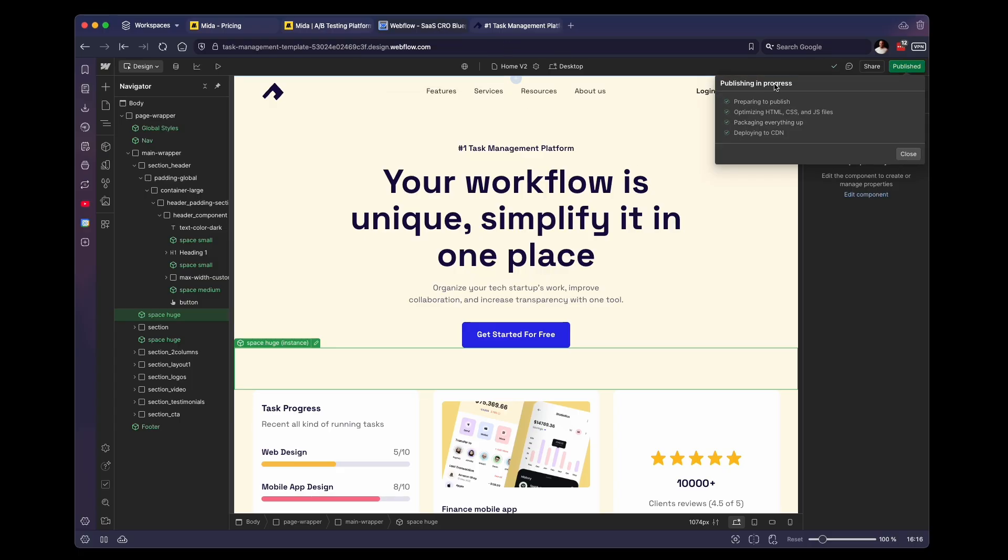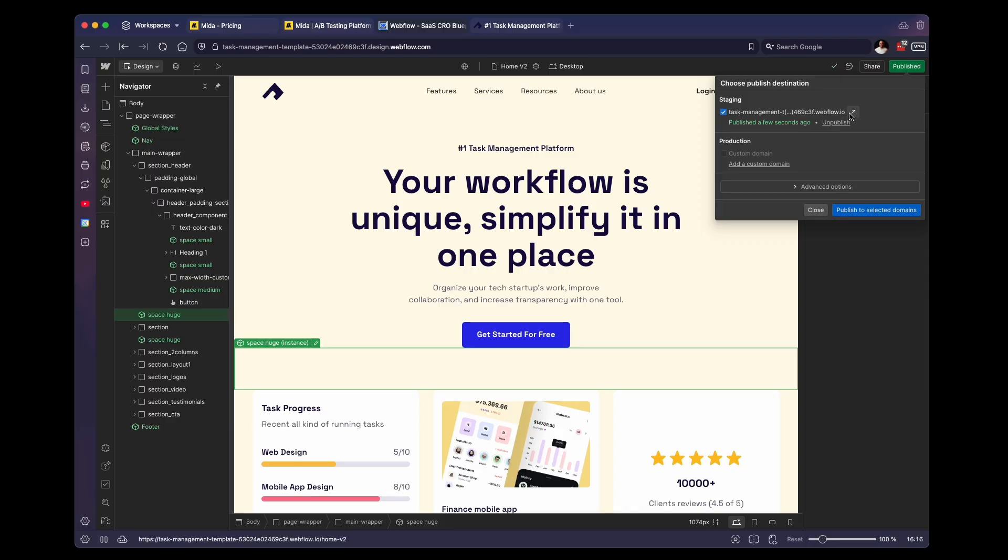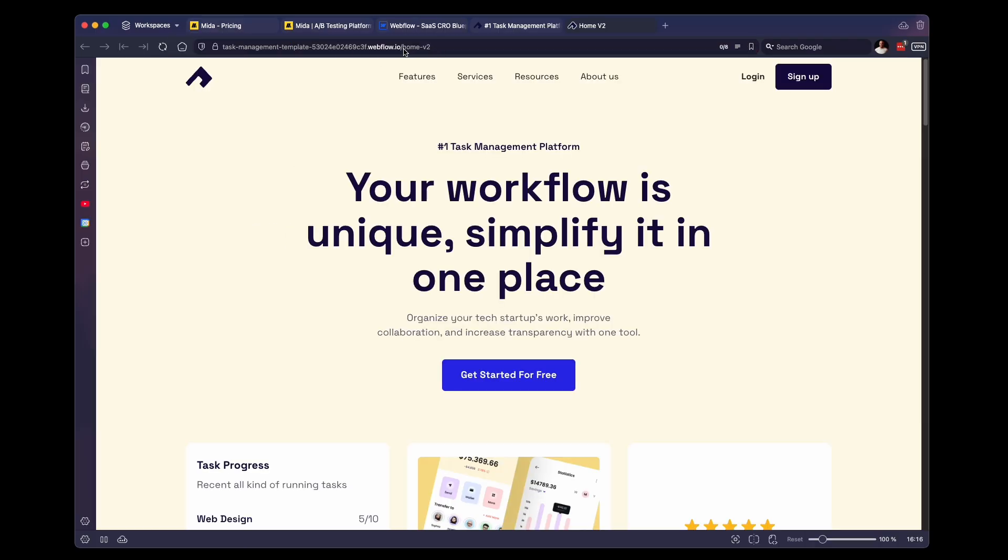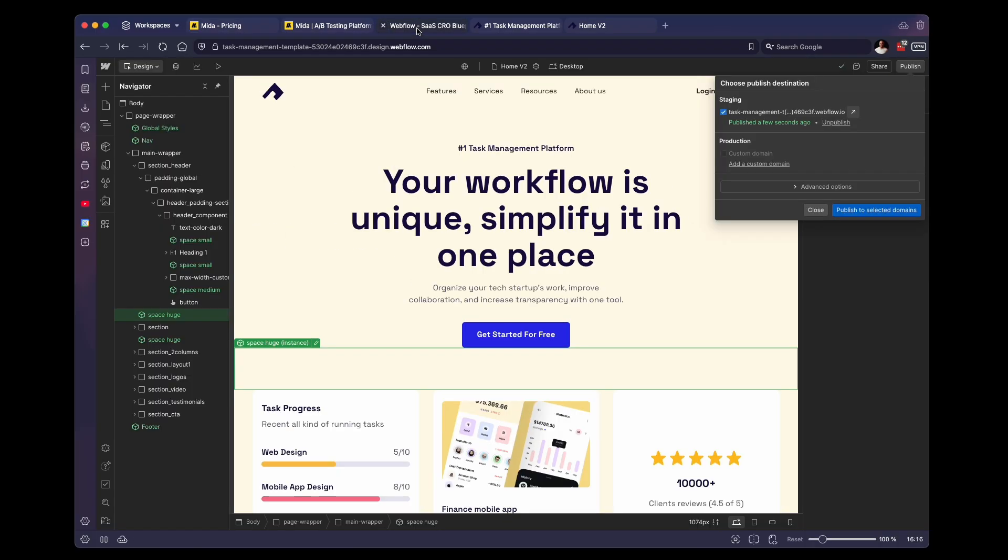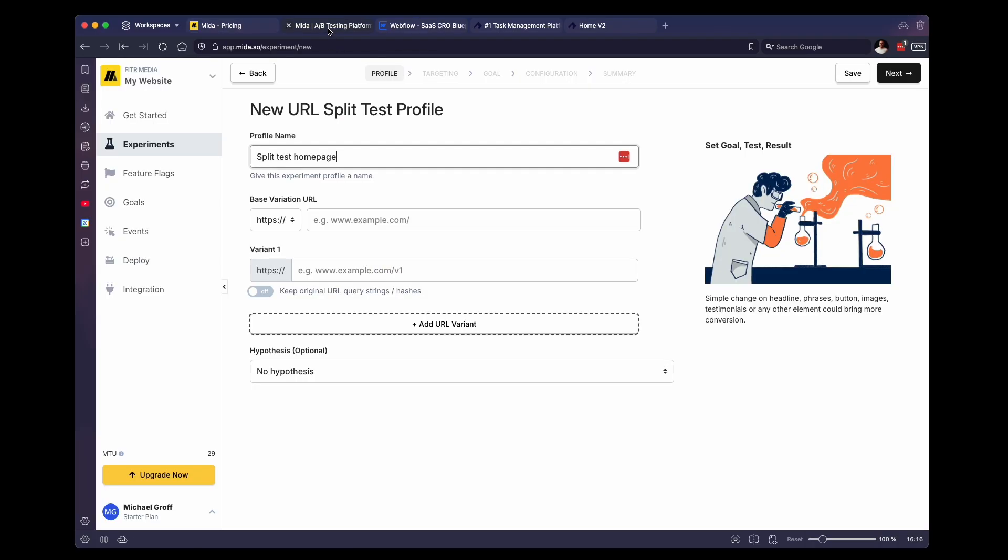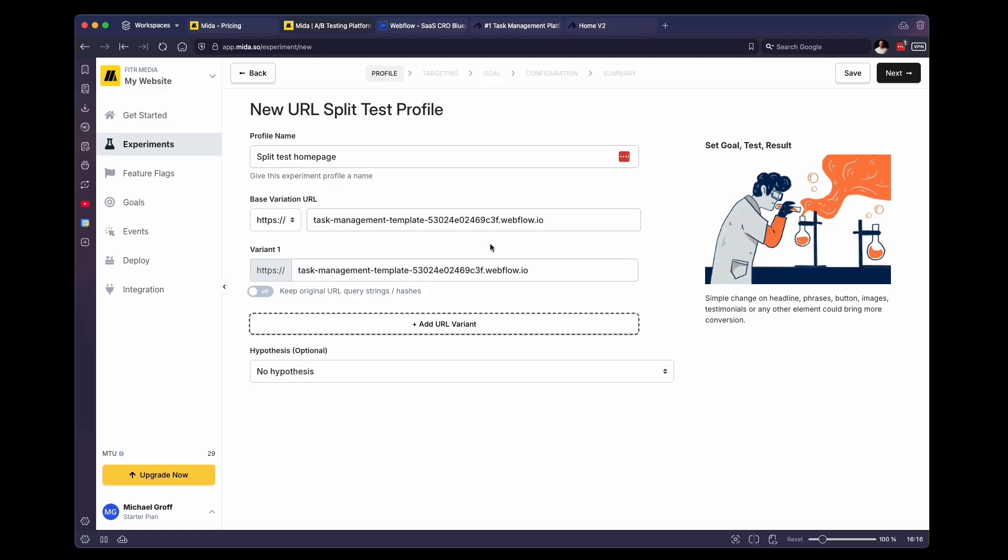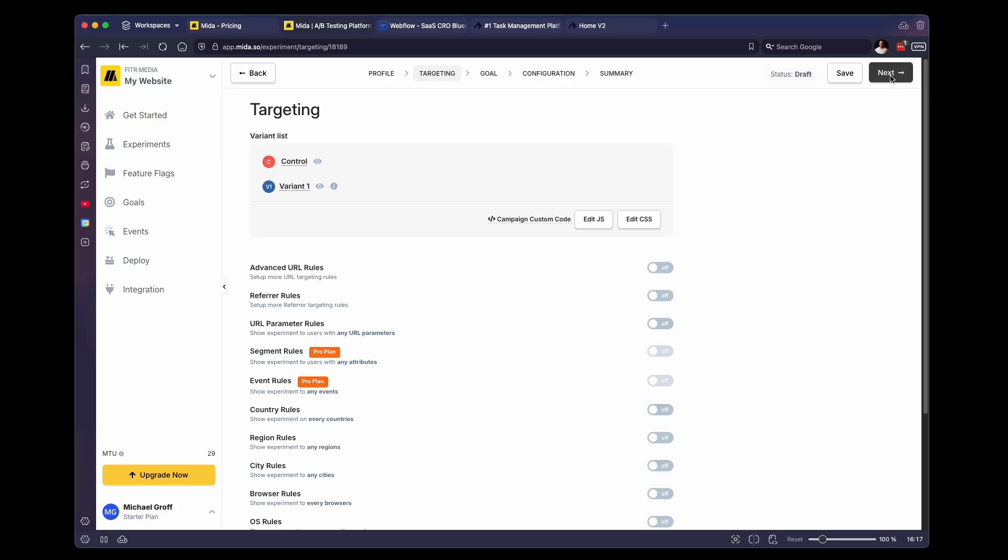And while that is publishing, we are going to grab the homepage, the original URL. We're going to paste that in here. So this is our original homepage. And then our version two homepage is going to be that new link that we just created. Next, we have some settings that we can change. However, just like the A/B test, we're going to leave these how they are. And then we're going to click on next.